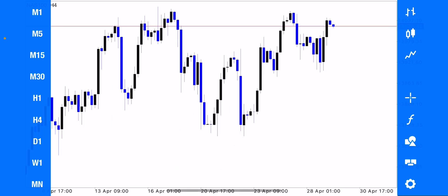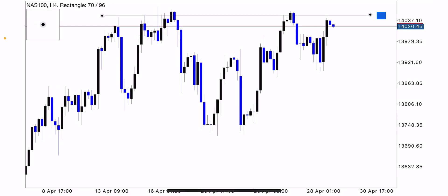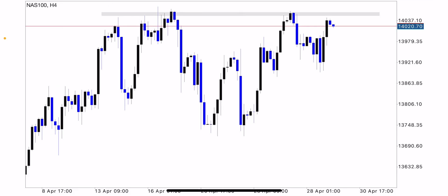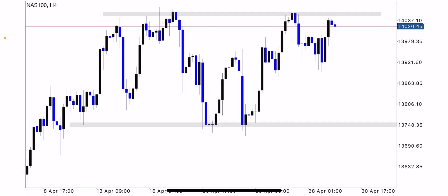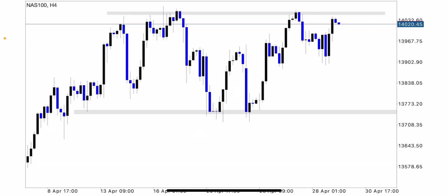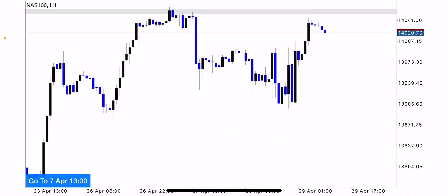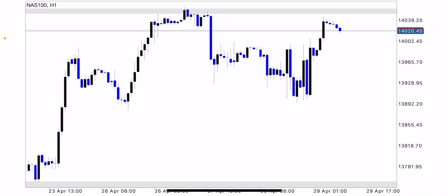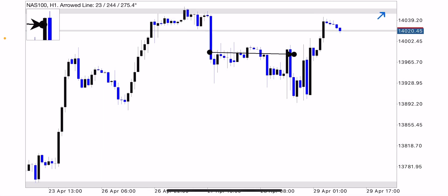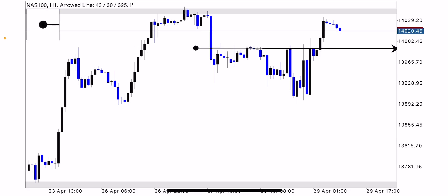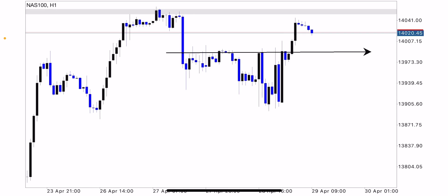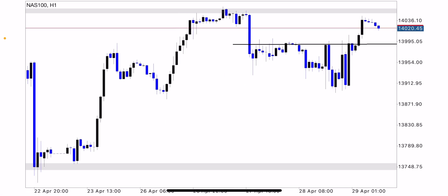Whenever I get to my charts, I start from my bigger timeframe just to get the bigger picture. I highlight all my significant zones — that's my resistance zone and my support zone here. From there you cannot just spot an entry, so I have to switch to a smaller timeframe like H1. Going to H1 makes it easier to get my significant levels, so I mark those significant levels.